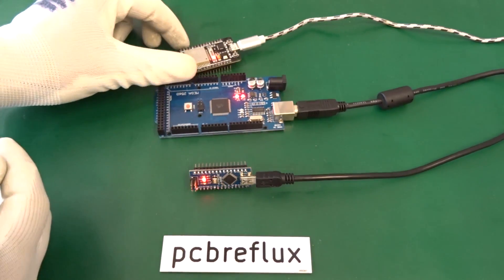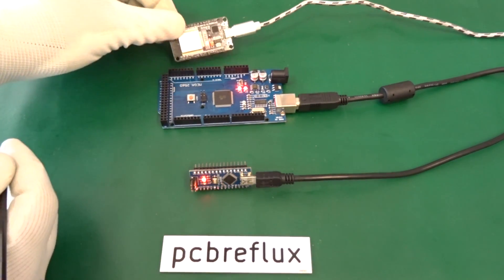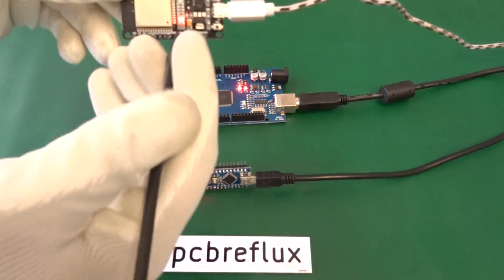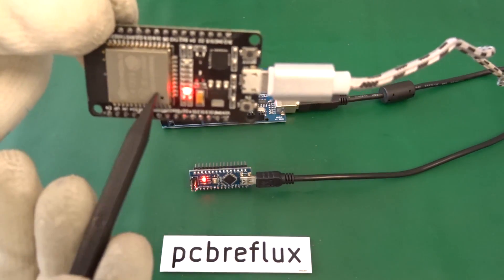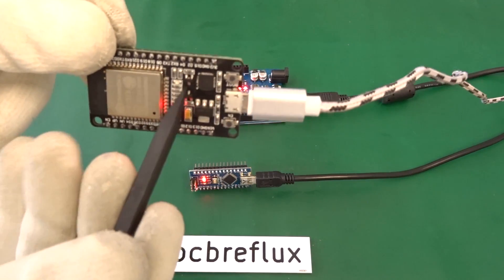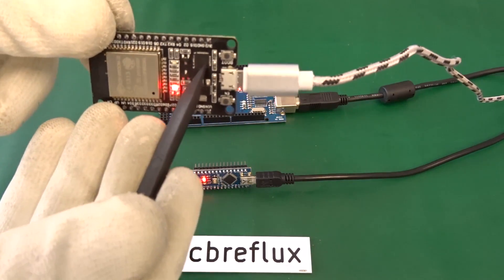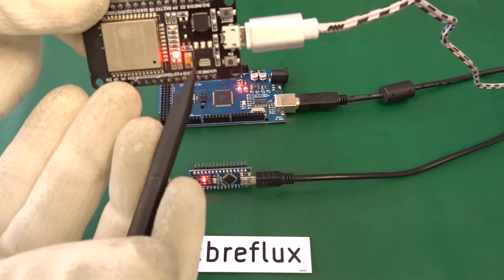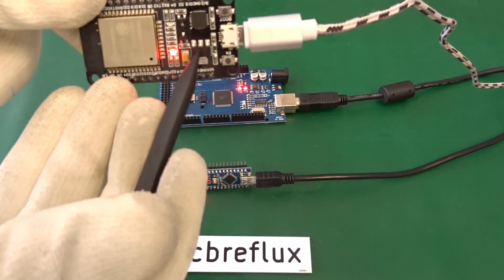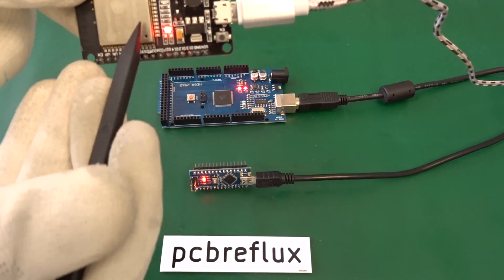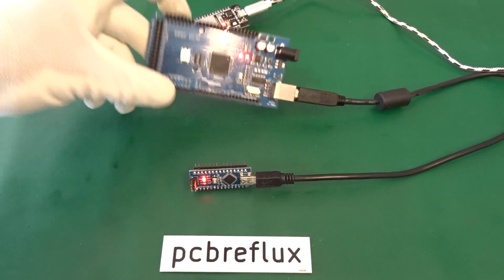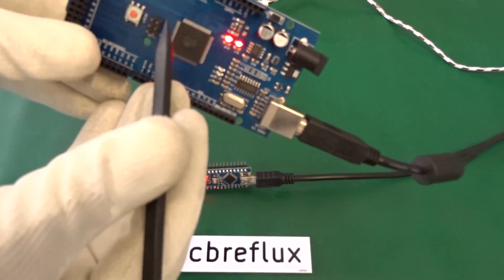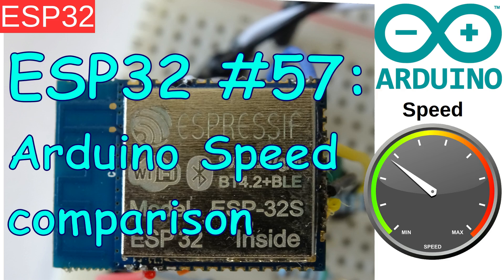Hi, thanks for clicking my video. Today, I want to do a speed comparison between different Arduino solutions. One is the ESP32, an Arduino Nano, and also a Mega 2560.